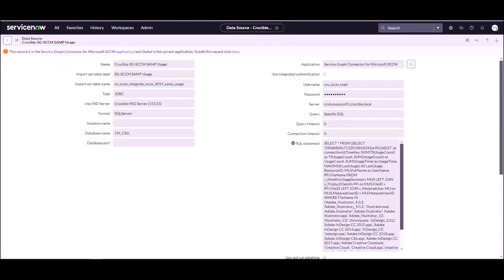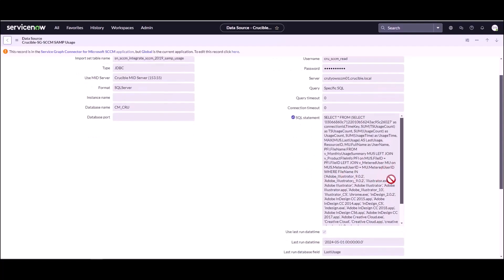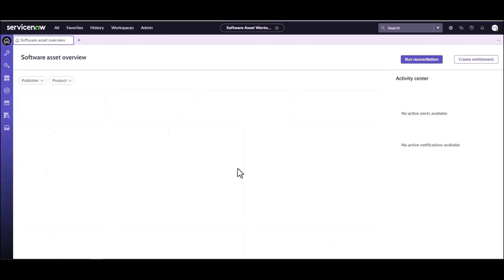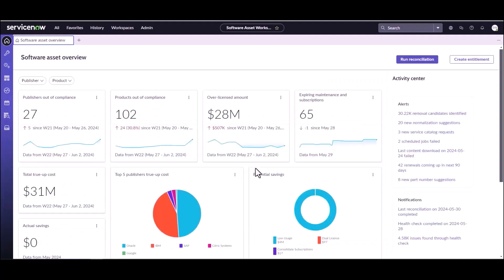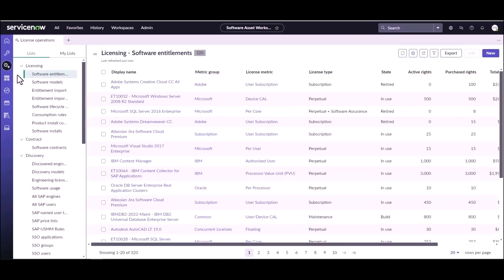So if I come back over to the data source job, we should see here that the SQL statement has in fact been updated when that import schedule job ran. And let's take a look and see if we can find Chrome. And there it is right there. So Chrome has been dynamically added to this SQL query because we added a reclamation rule for Chrome. So now with any luck, there'll be usage data in our SCCM system that we pulled back into SAM usage table. So we're going to go over to the workspace again, come down to license operations, come down and find our software usage.